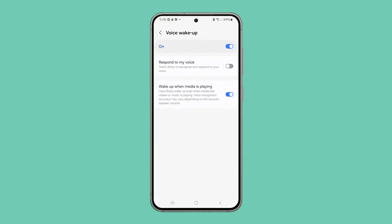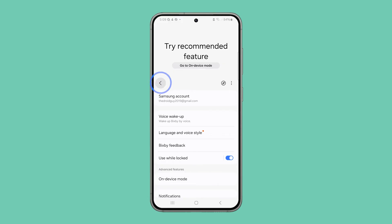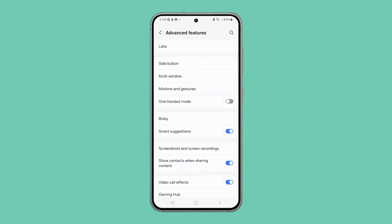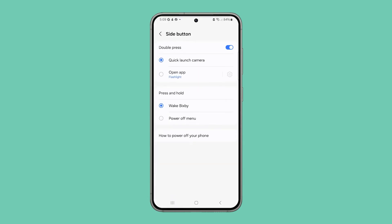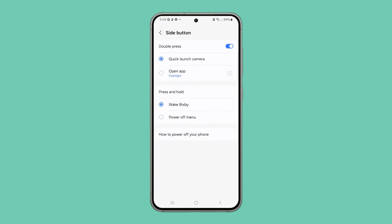Tap the switch to disable Voice Wake Up. Go back to the Advanced Features main screen and select Side Button. Under Press and Hold, select Power Off Menu.